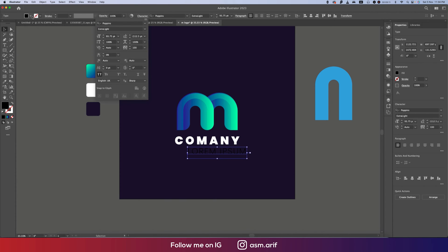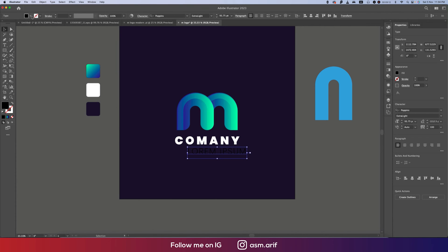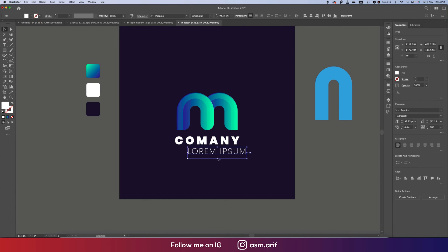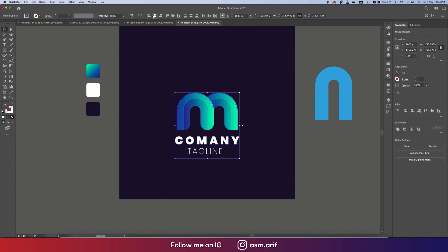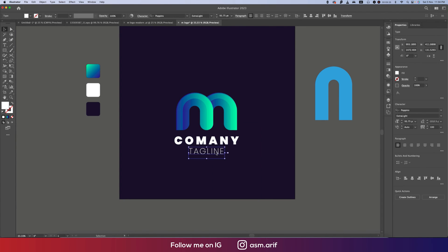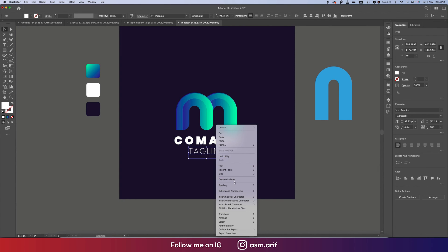And tagline. Selecting all the stuff and align them to middle. Right press, Create Outline at first. Middle.